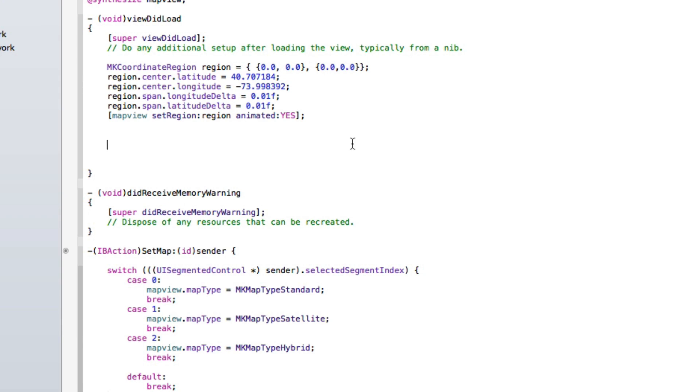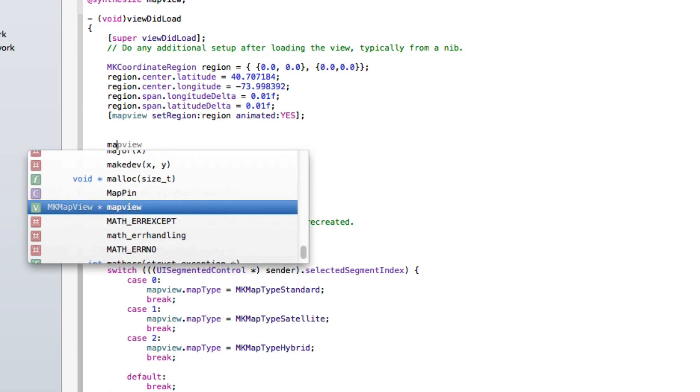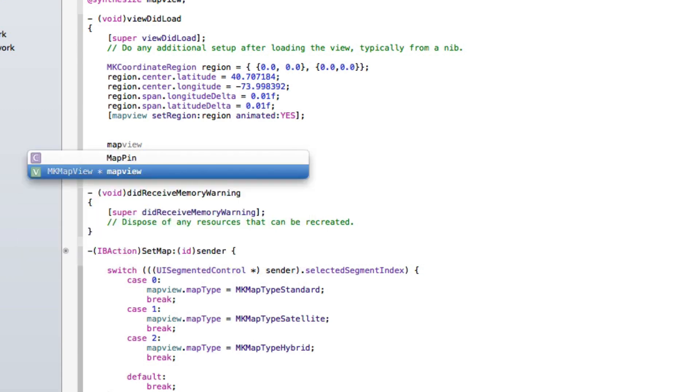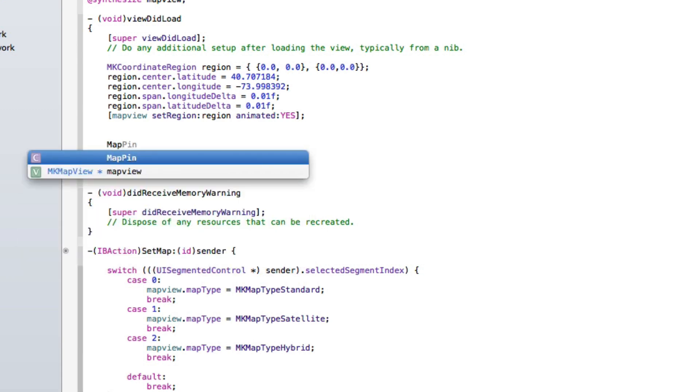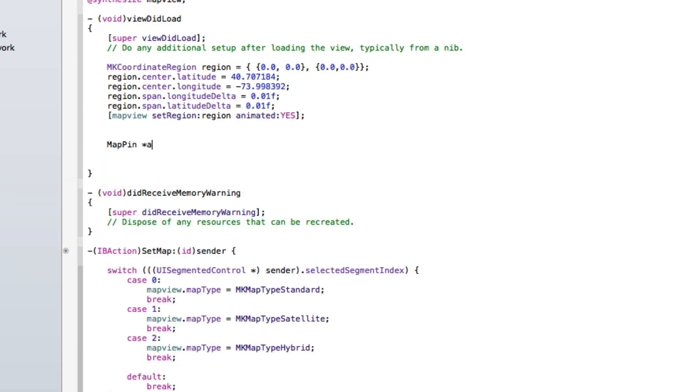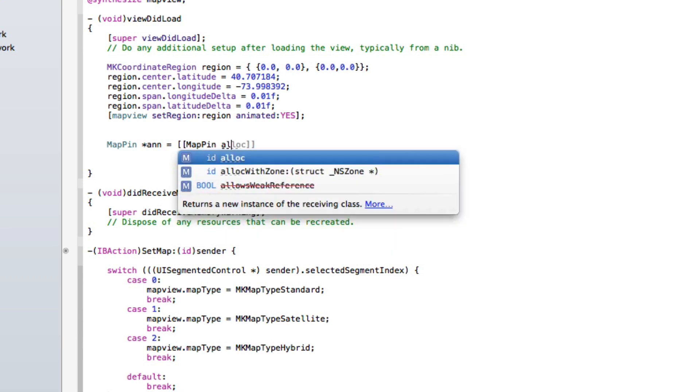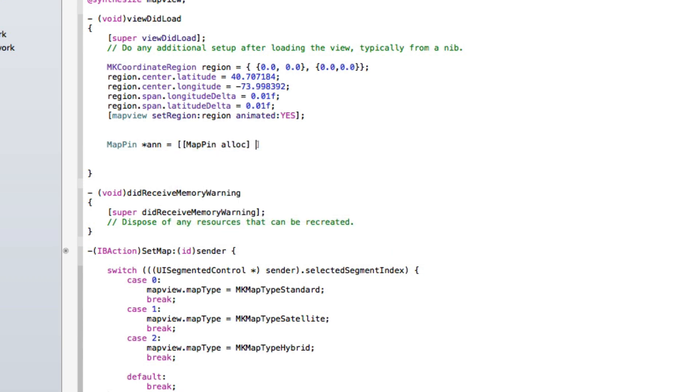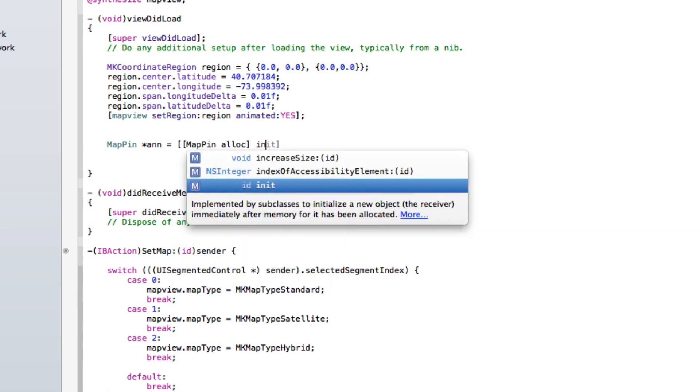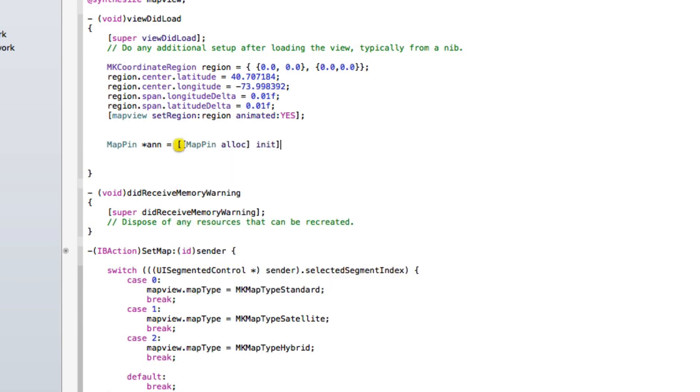Underneath it we're going to add in the code now for our map pin. So we're doing MapPin asterisk ann short for annotation, equals bracket bracket MapPin space alloc. And after the bracket there we do init, end that with a semicolon after the bracket.